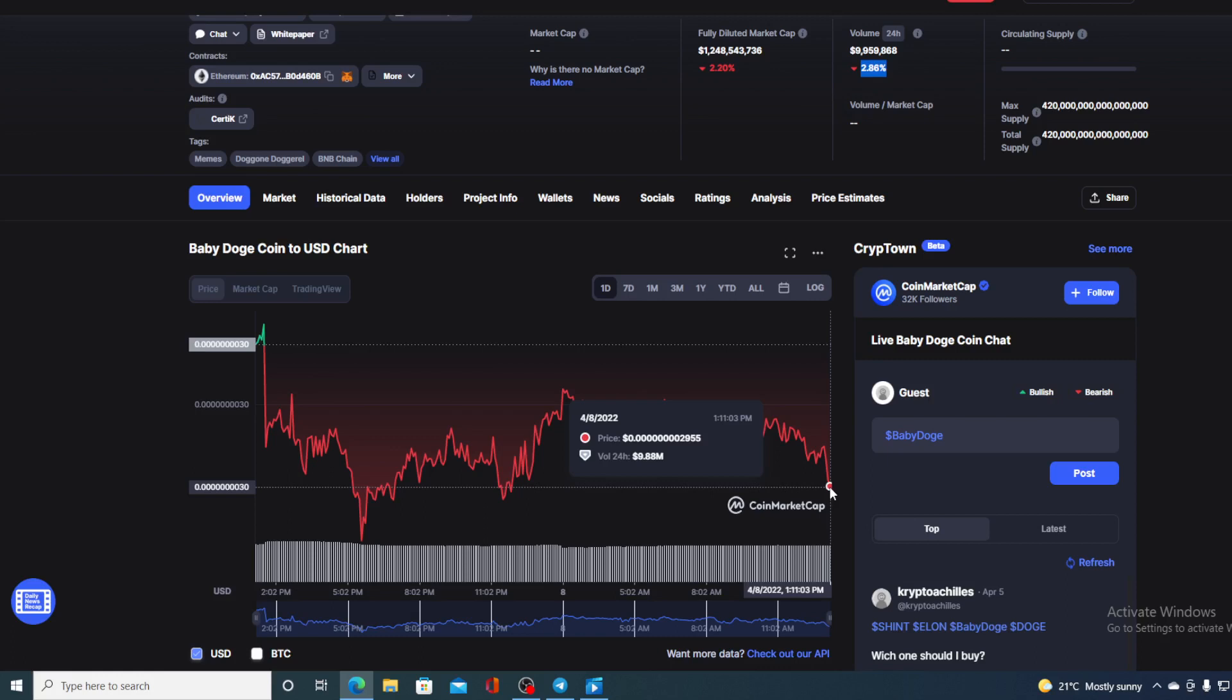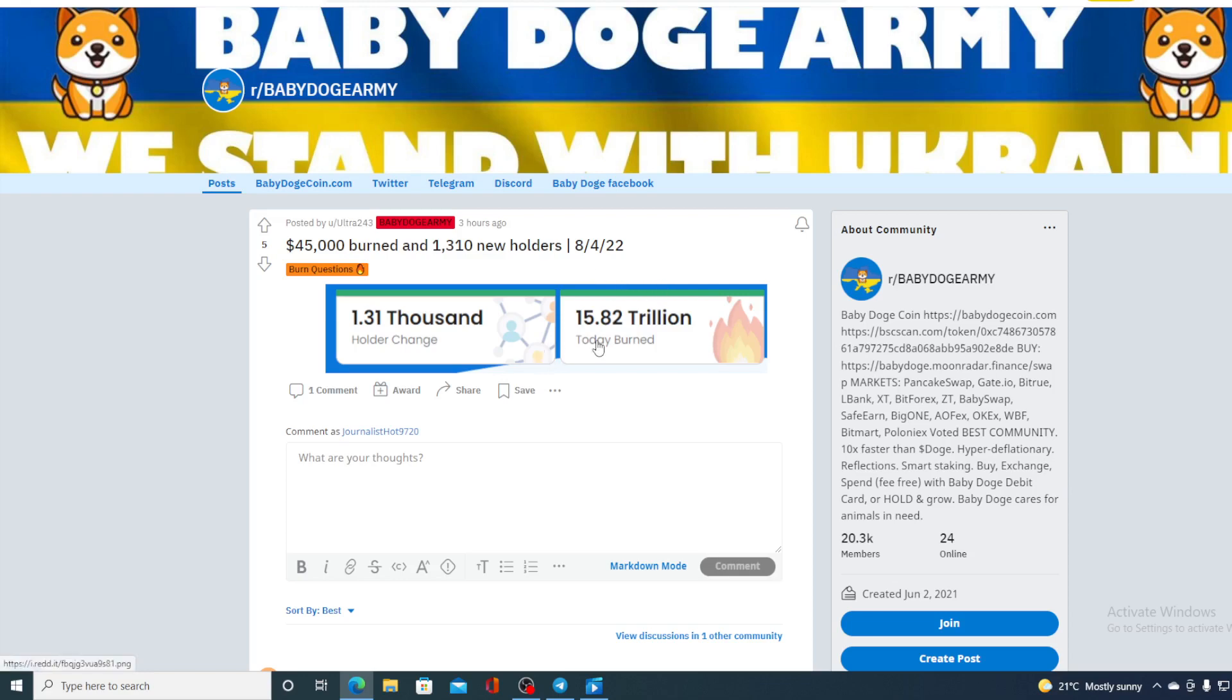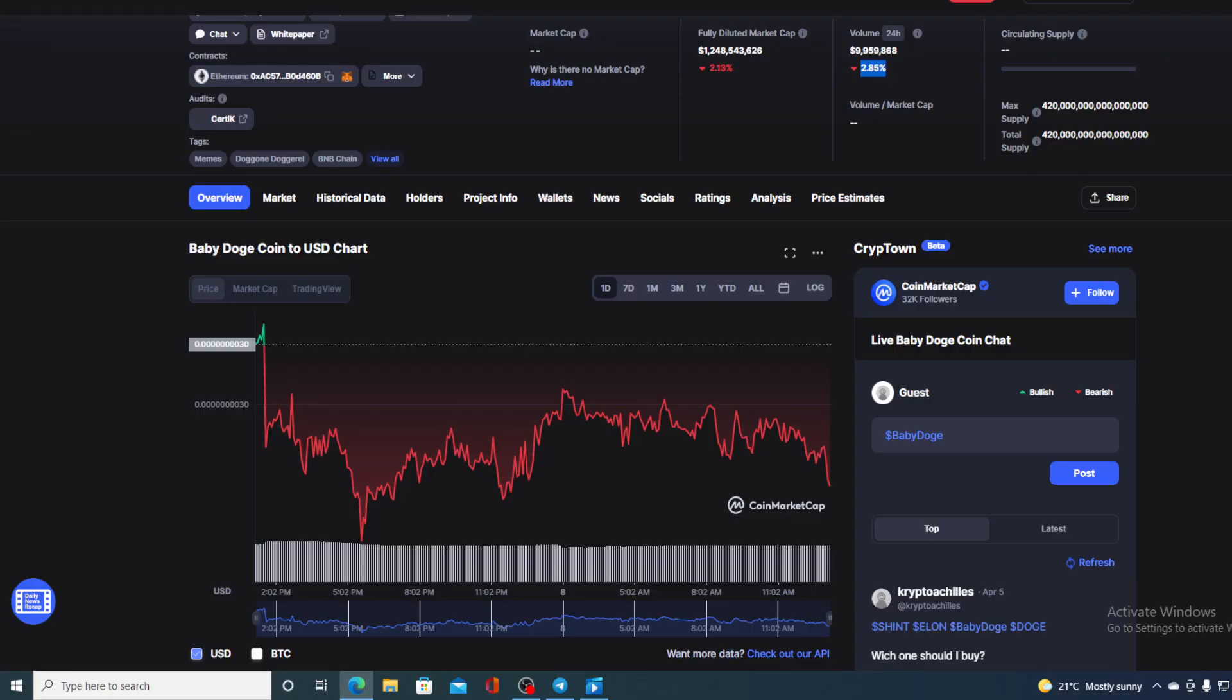And yes you heard it well, there is more news regarding Baby Doge. So take a look at this: you all know what burning of a token does to a value of a meme coin. Take a look at this: 45,000 burn and 1,310 new holders, in total 15.82 trillion burn today.